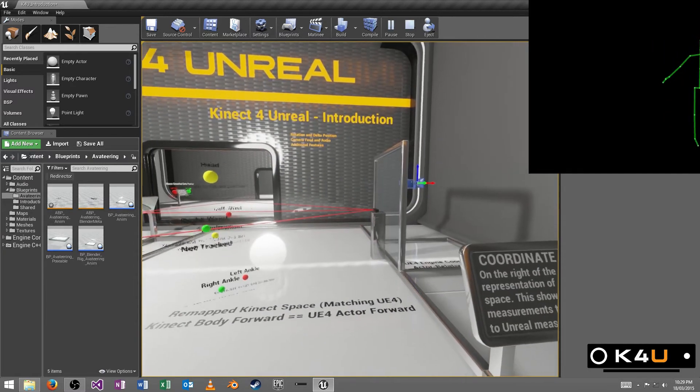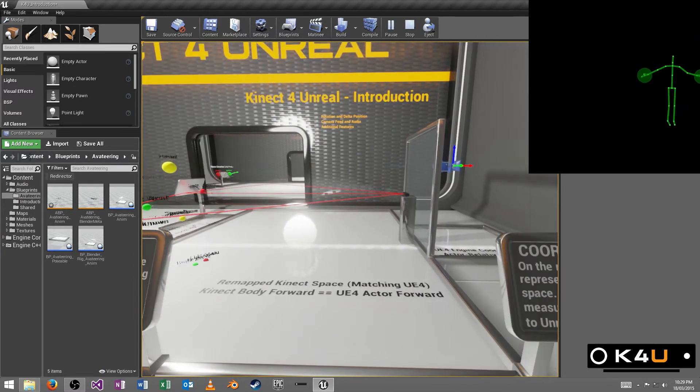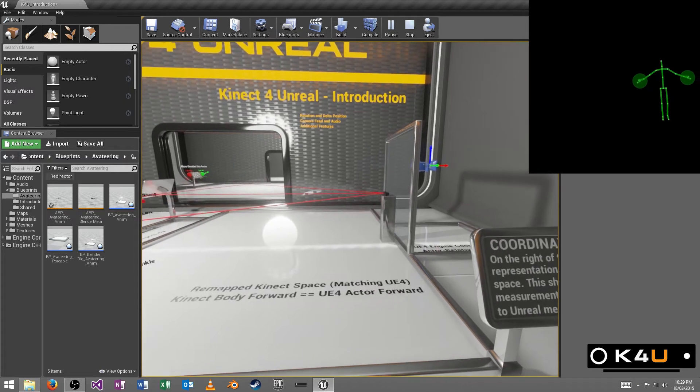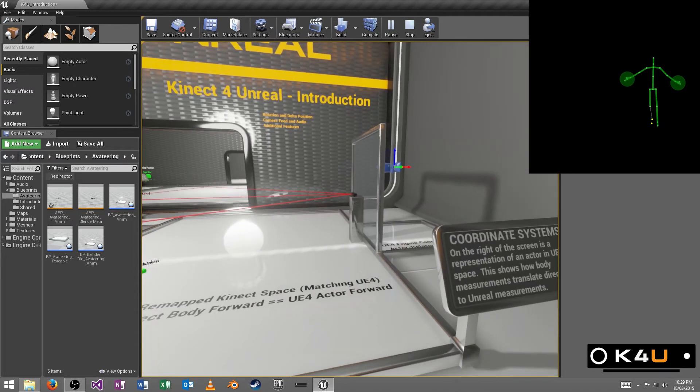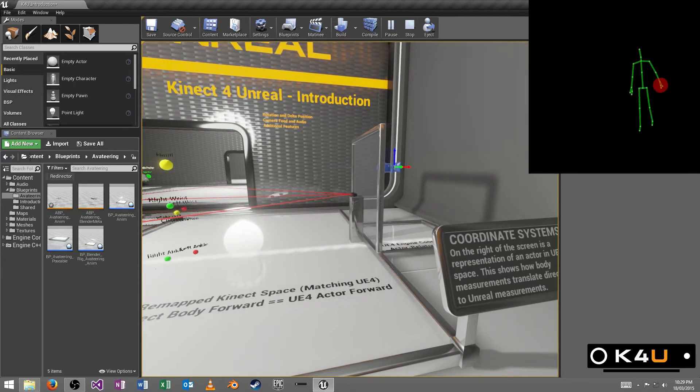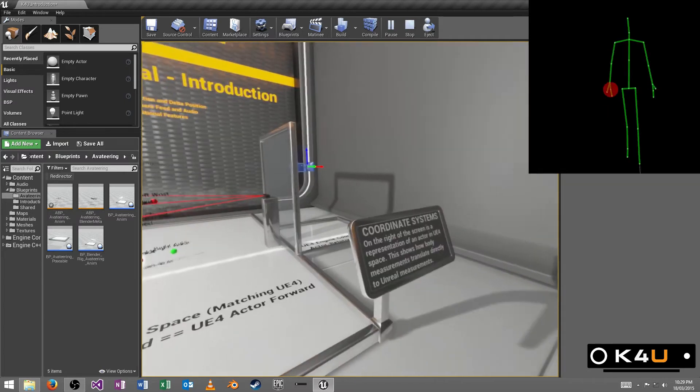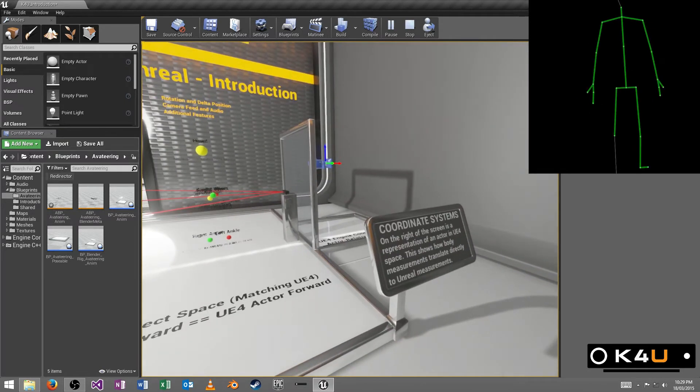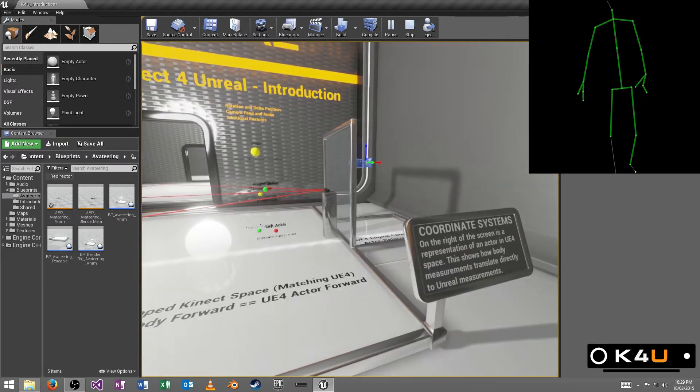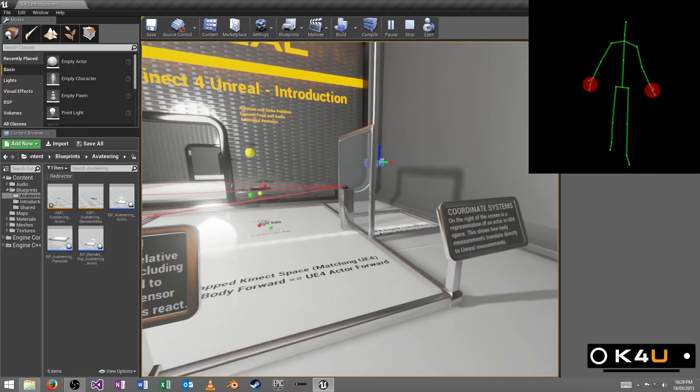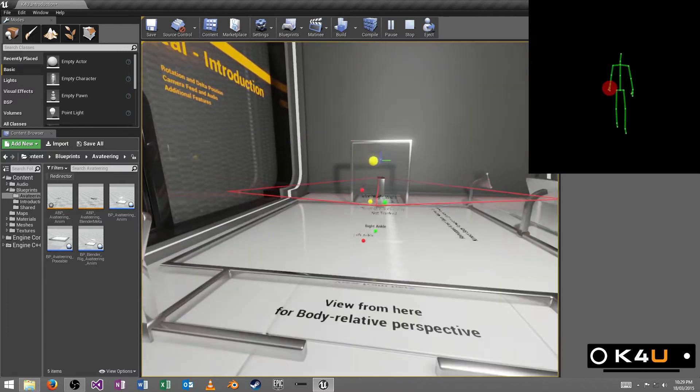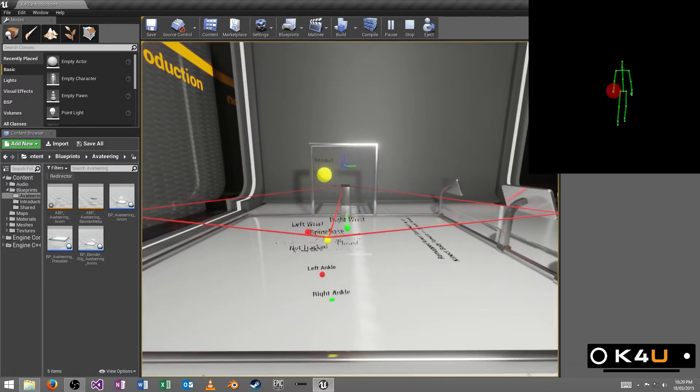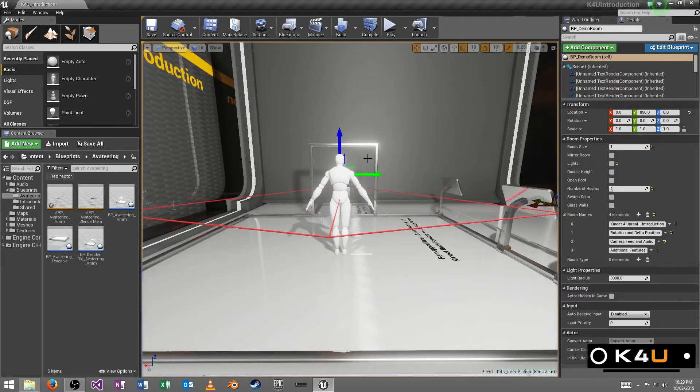So you can see roughly the area which the Connect allows you to see. And also a demonstration of the setup wherein if Liam walks forward, he walks forward, X forward in the Unreal world towards the sensor. And if he walks back, it's X negative. So how does this work under the hood? Let's have a look.